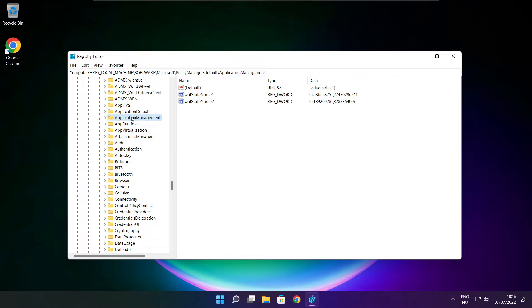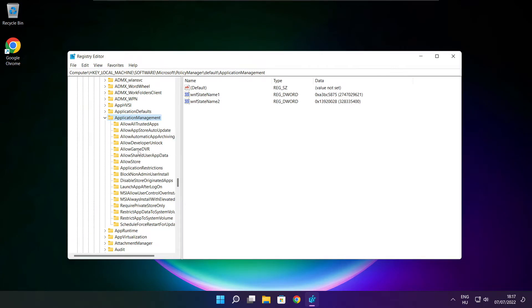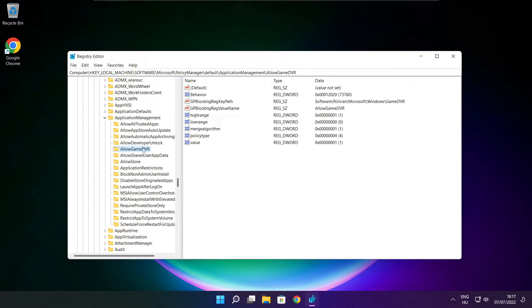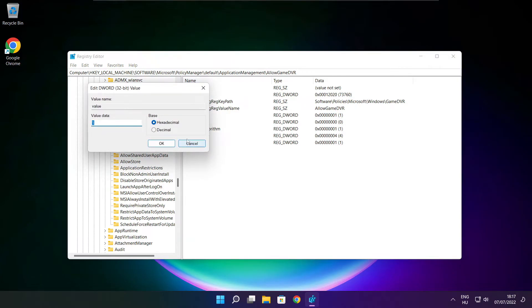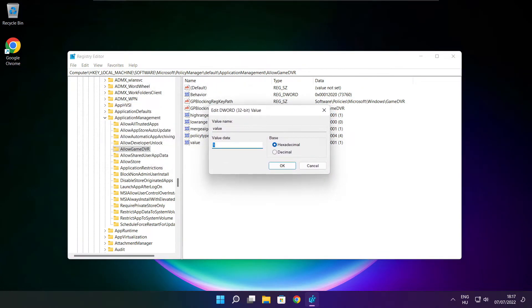Select ApplicationManagement, then AllowGameDVR. Select value, type 0, and click OK.